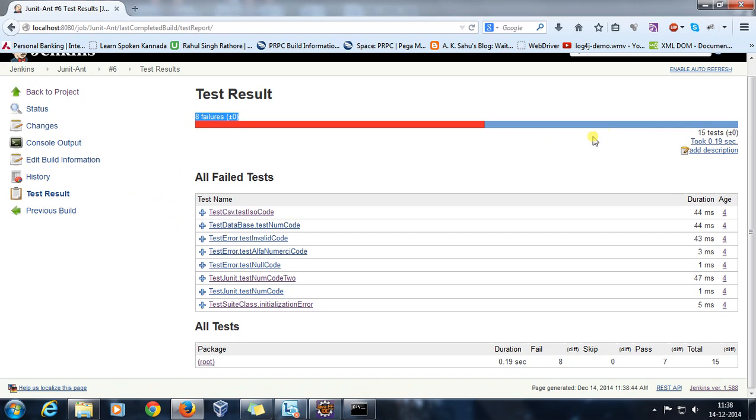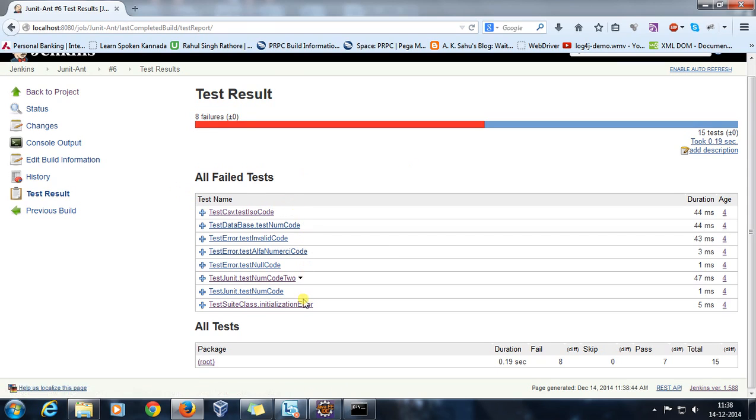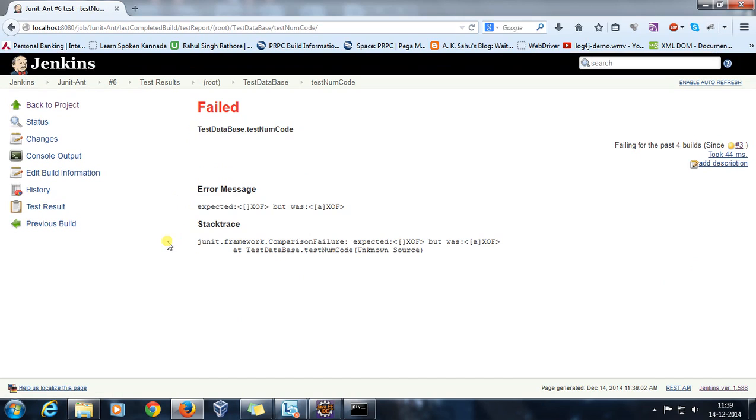From here you can see that there are eight failures and five out of 15. It has listed down the names of all the test methods which got failed. So if you click on any one of them, it will take you to the detail of that test method.